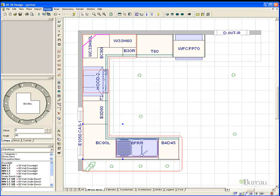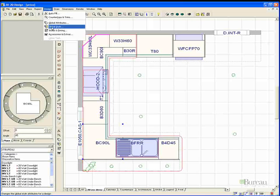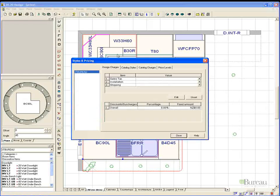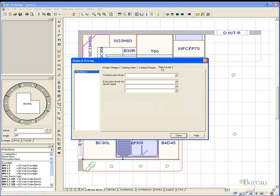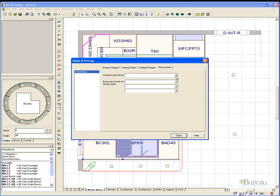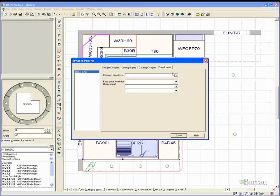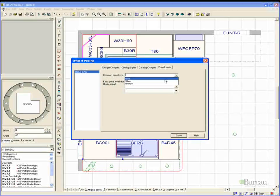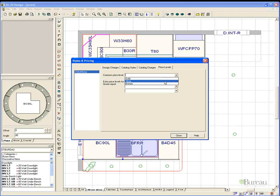To generate the quote once ready I simply go to the design pulldown menu and choose styles and pricing. Once the dialog box has appeared we would then select the price levels tab.